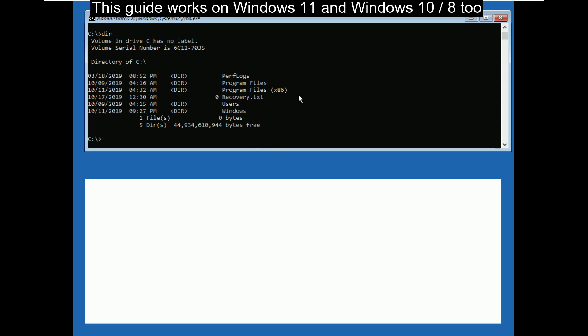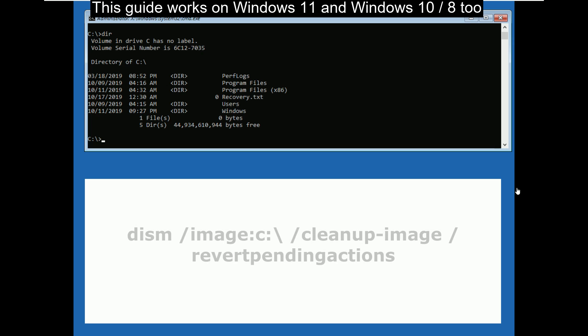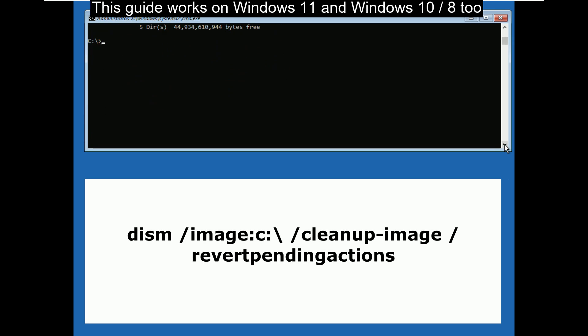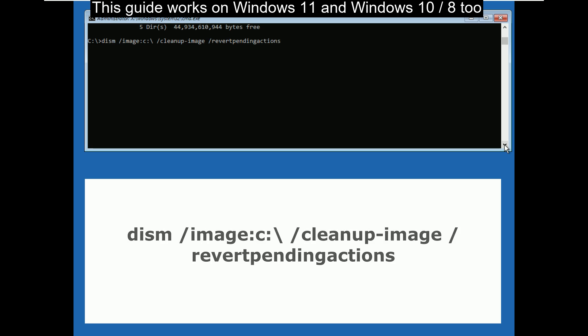Now we are in the OS directory. Now type this command: dism space slash image colon c colon backslash space slash clean up dash image space slash revert pending actions and then hit enter.